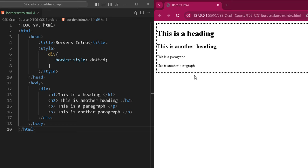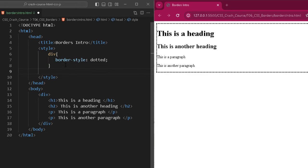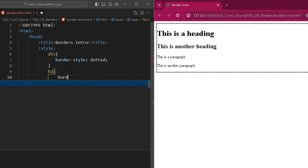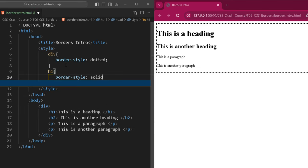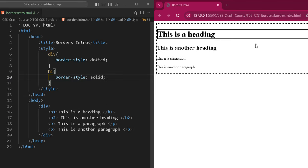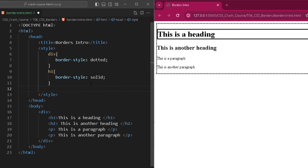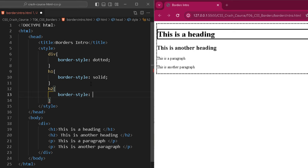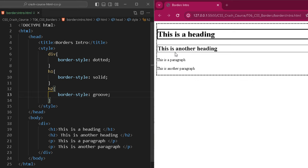It is not required to apply a border to a div — you can apply a border to any specific element. For example, to apply a border to just the h1 heading, I use the h1 selector with border-style: solid, and you can see a solid border around the heading. Similarly, for h2, using border-style: groove gives a groove border around h2. This is how you apply a specific border style to a specific element.